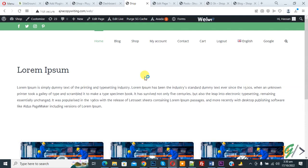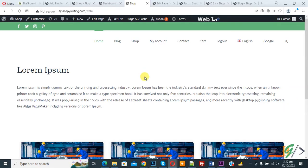Bismillahir Rahmanir Raheem. Assalamualaikum, my name is Asan and today we are going to allow visitors to increase or decrease font size in our WordPress website using a plugin.